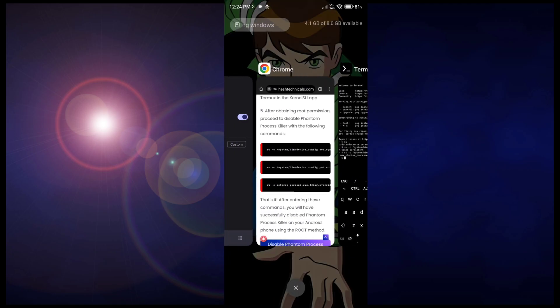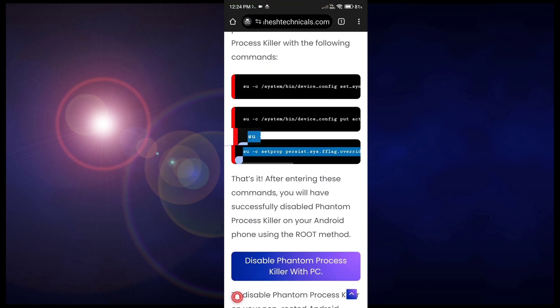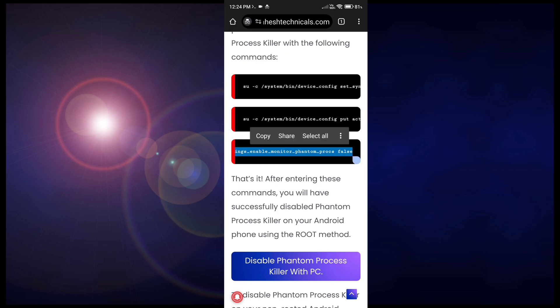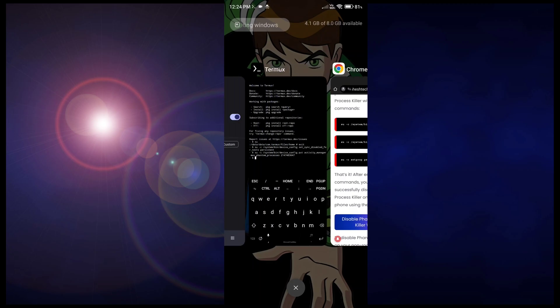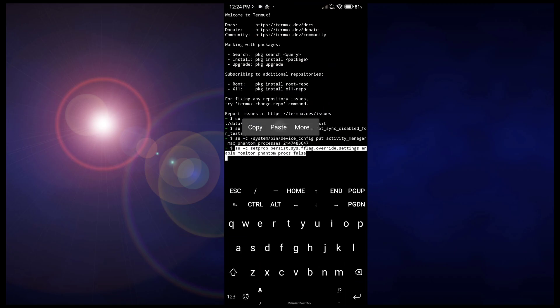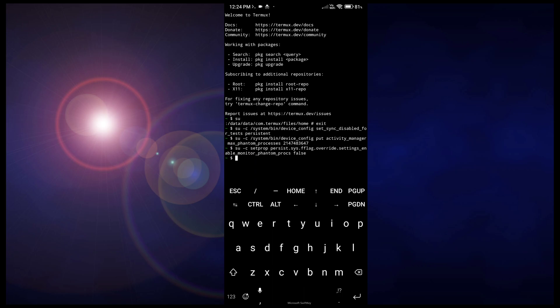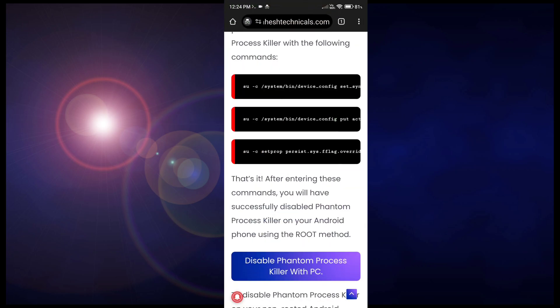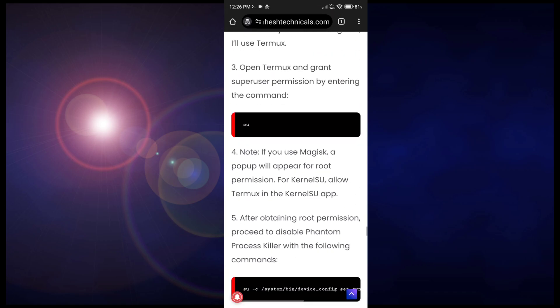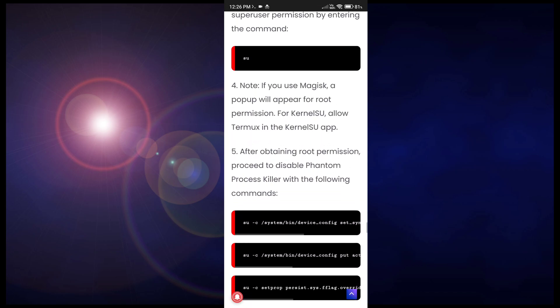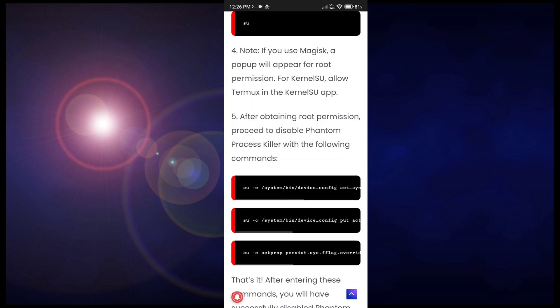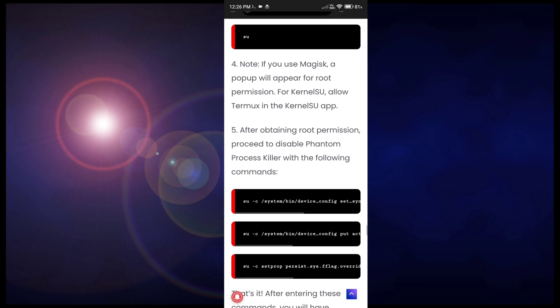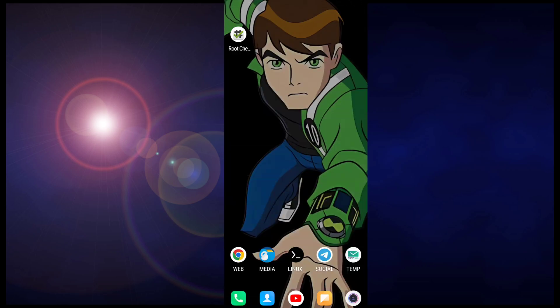Now the last command. After this command your phantom process will be killed. Just copy that command, now go again and paste here. That's it, your phantom process killer is disabled right now, so now you can easily use your Termux without any error, without a single signal 9 error.